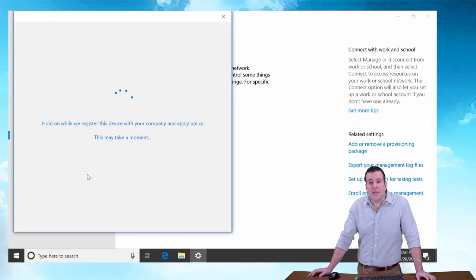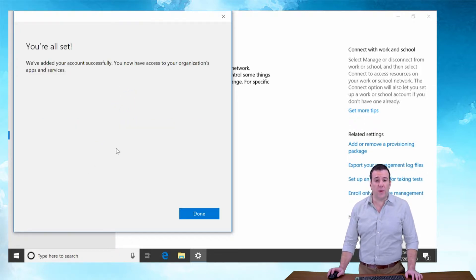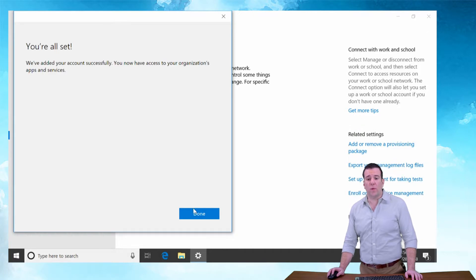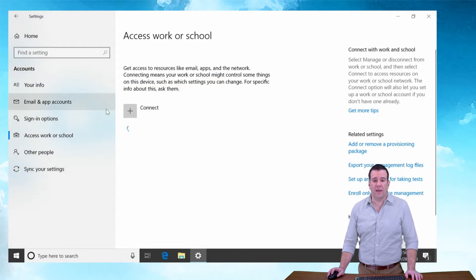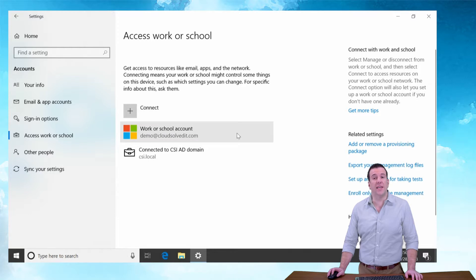Now this is getting registered. You're all set. We've connected our work or school account, so that's our Azure AD.